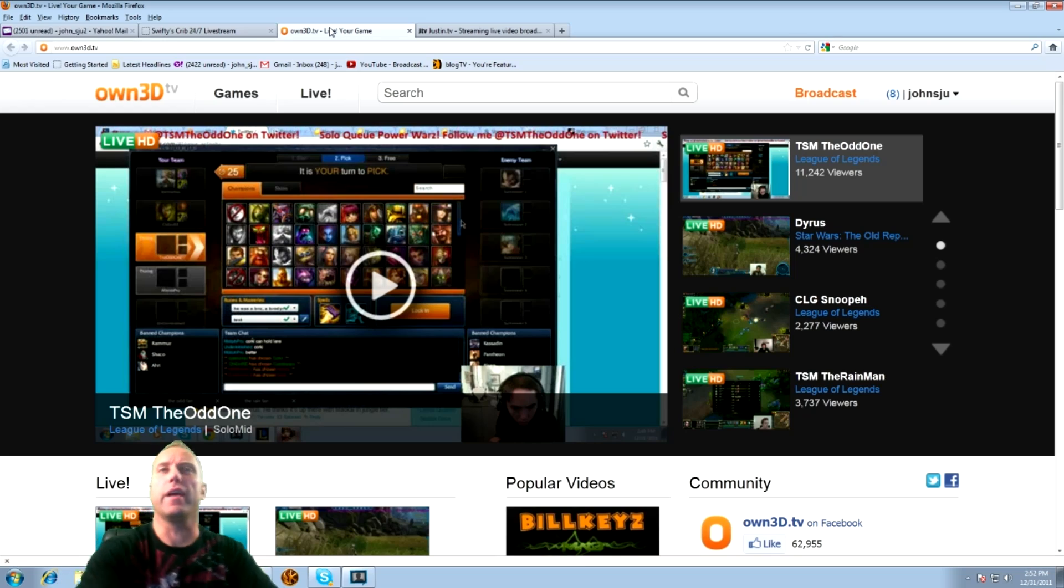Now we're going to get into the program itself. It's called XSplit. There's another program out there. I'll put the link right here. These are the names of the programs that you can use to live stream. But I'm going to show you today XSplit.